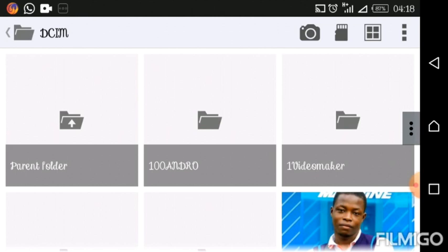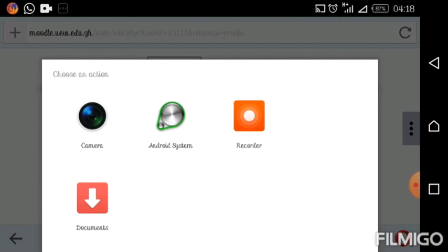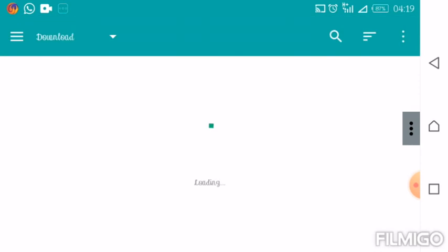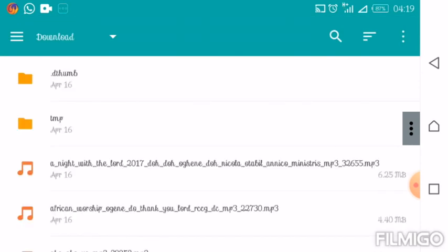For my phone, this is how this particular interface appeared. Sometimes the interface may be different — it may look something like this, with options like Camera, Android System, Recorder, Documents. You may have a different setup, so you have to understand your phone and locate where you can find the file. On some phones you see something like Files where I have Documents, or you see Images, Documents, and so forth — something indicating access to content within the phone. I'll be using Documents, so click on Documents and from here go ahead and look for your file.